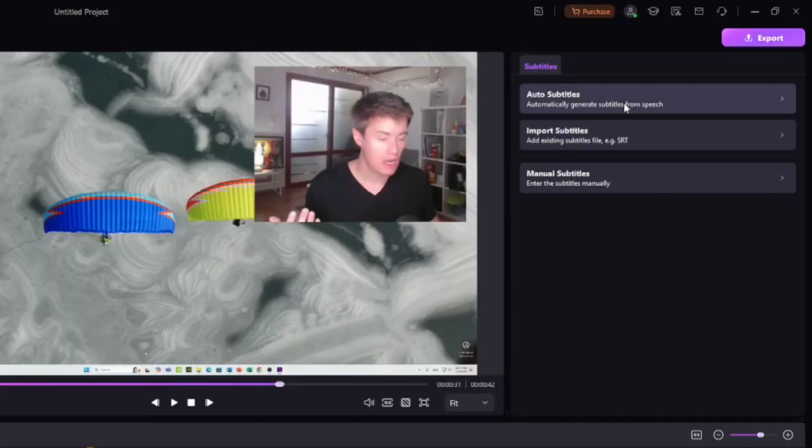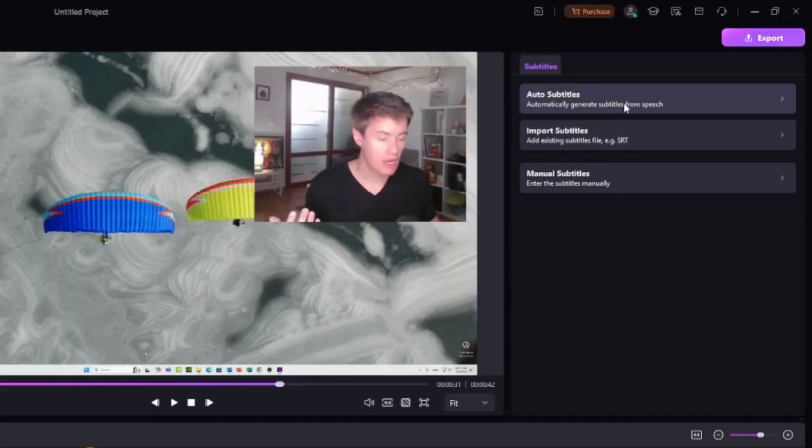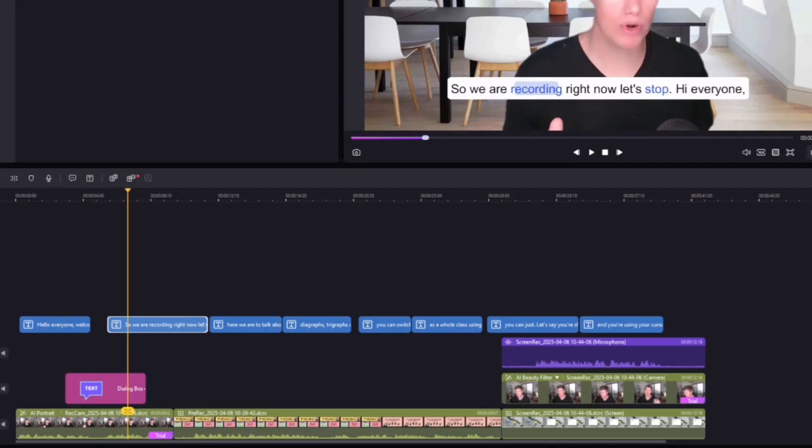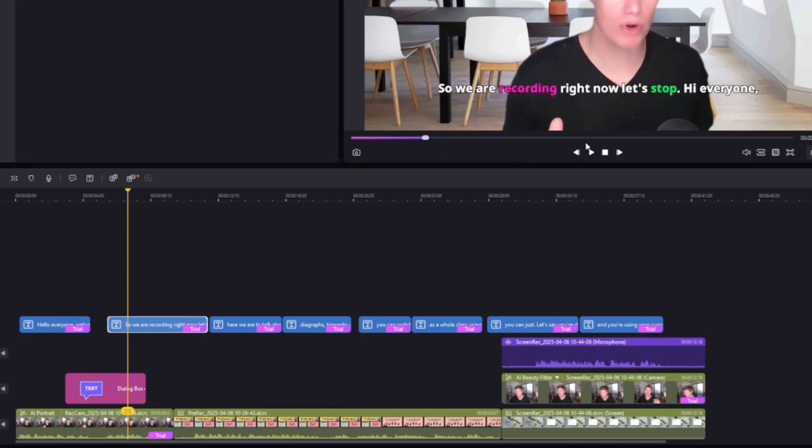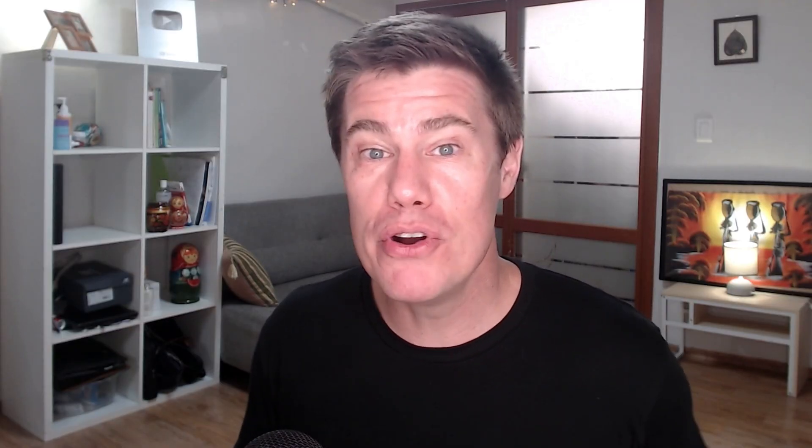So let's say we want to use auto subtitles. You choose the language and then you say start. With the templates, it can show it like this. And these really help your students to read along with the course.